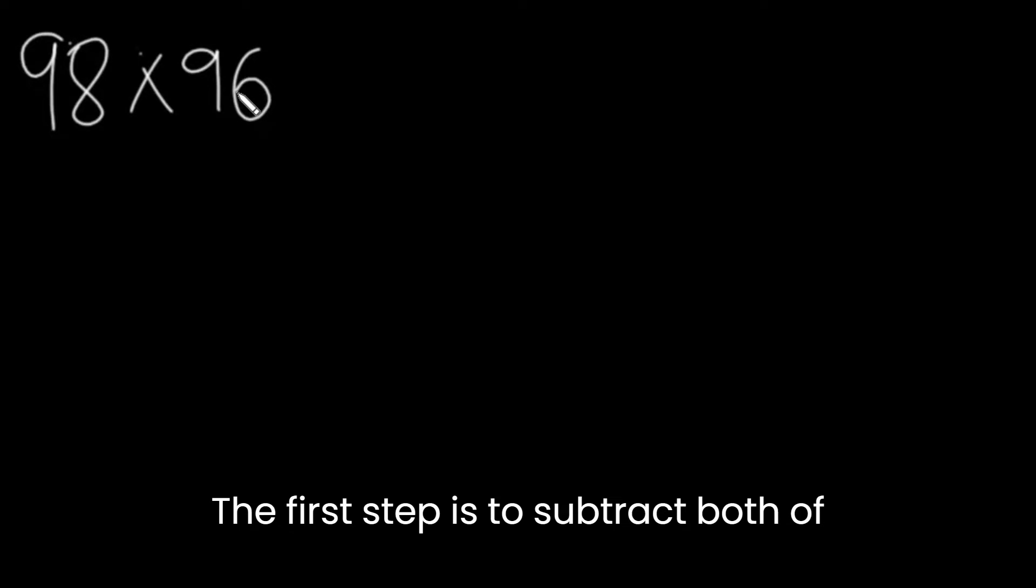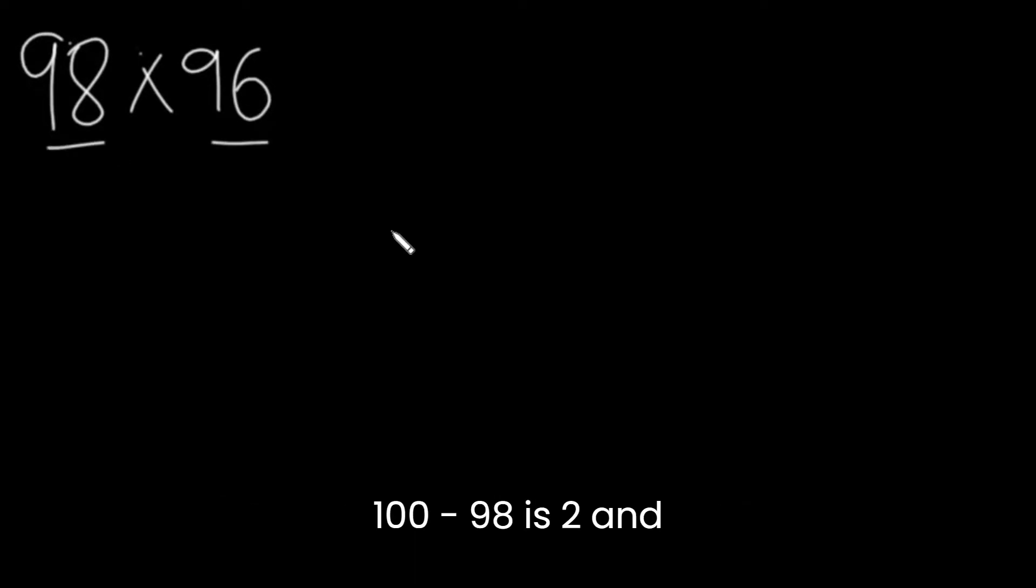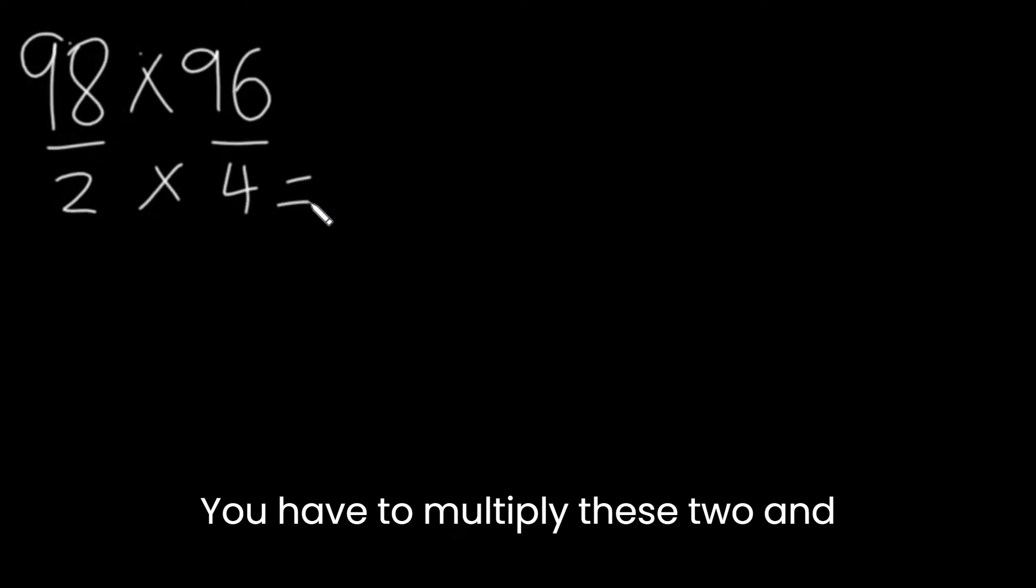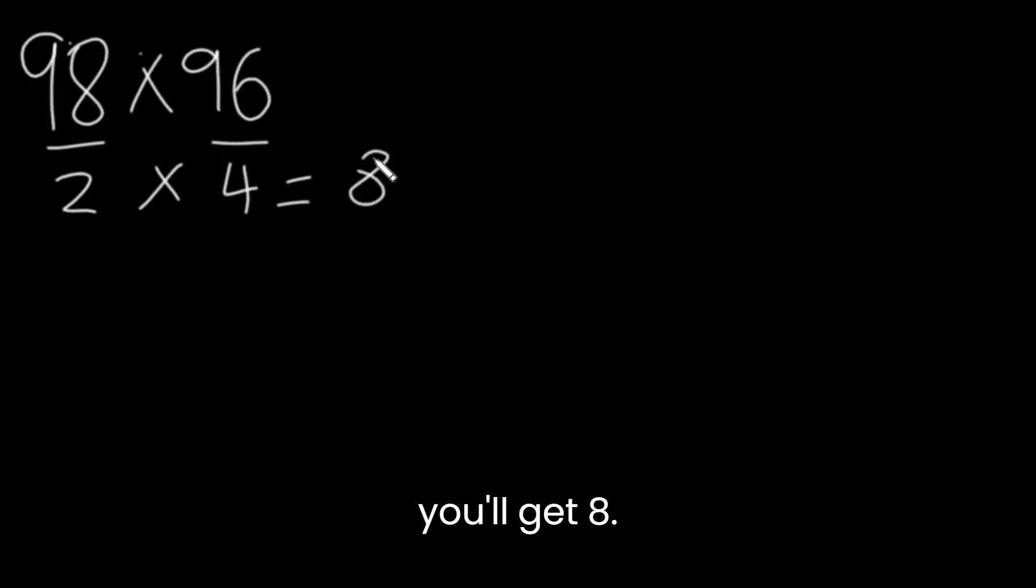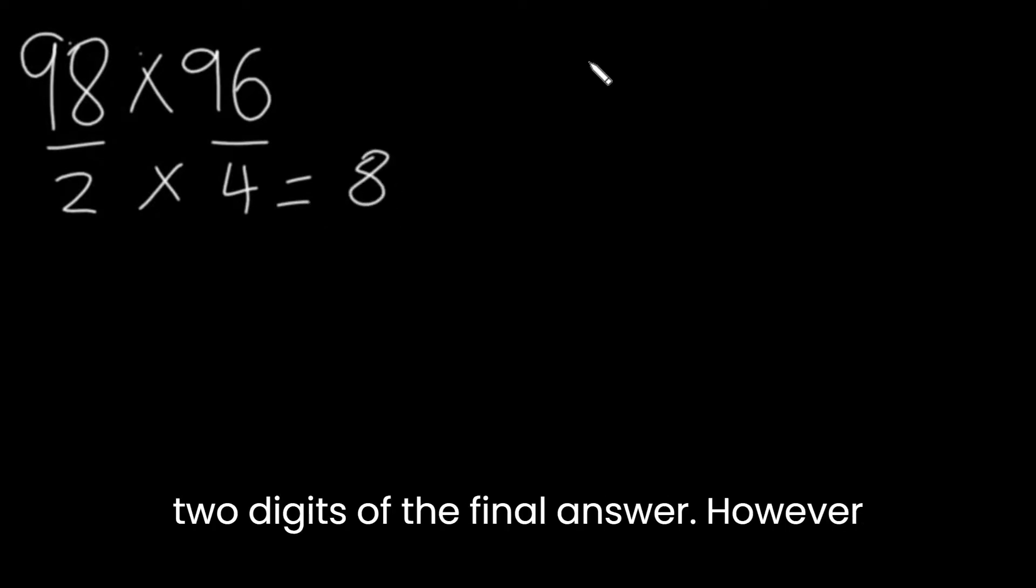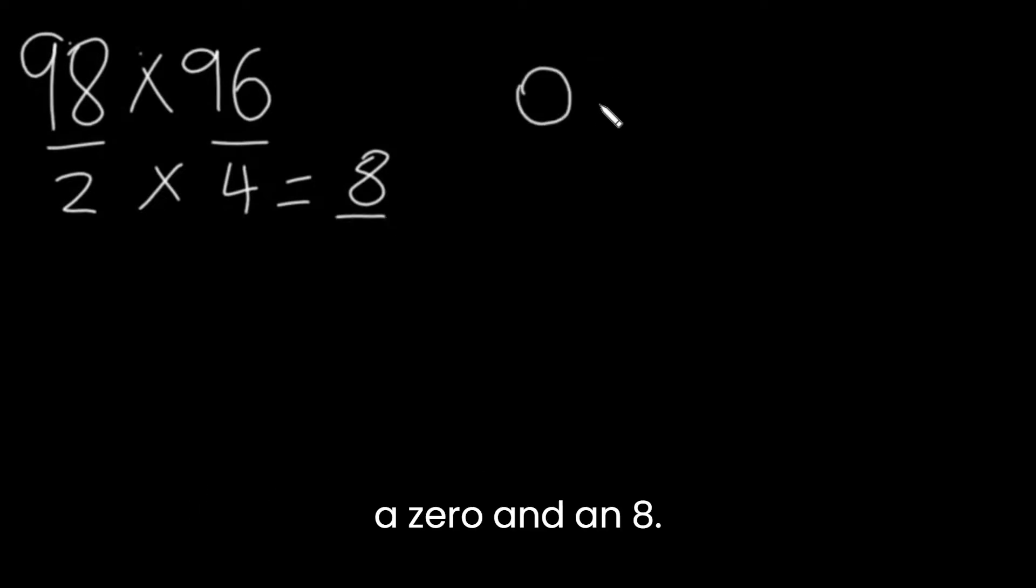The first step is to subtract both of these numbers from 100. 100 minus 98 is 2 and 100 minus 96 is 4. You have to multiply these two and you'll get 8. The answer that you get will be the last two digits of the final answer. However, 8 is just one digit, so we need to put a 0 and an 8.